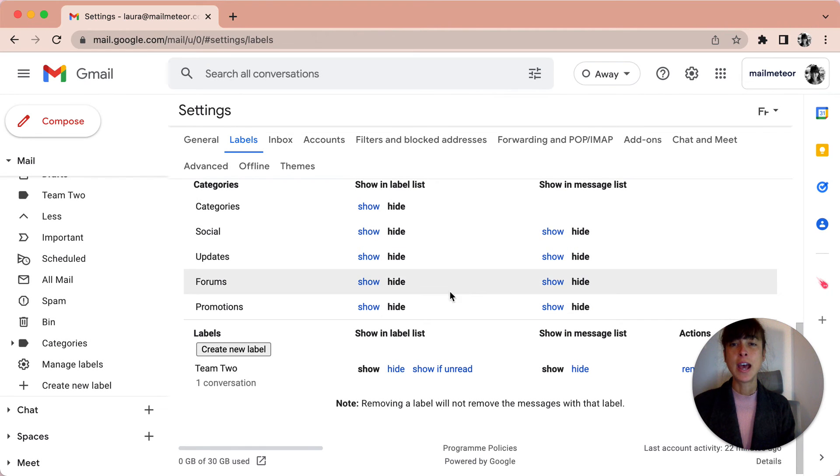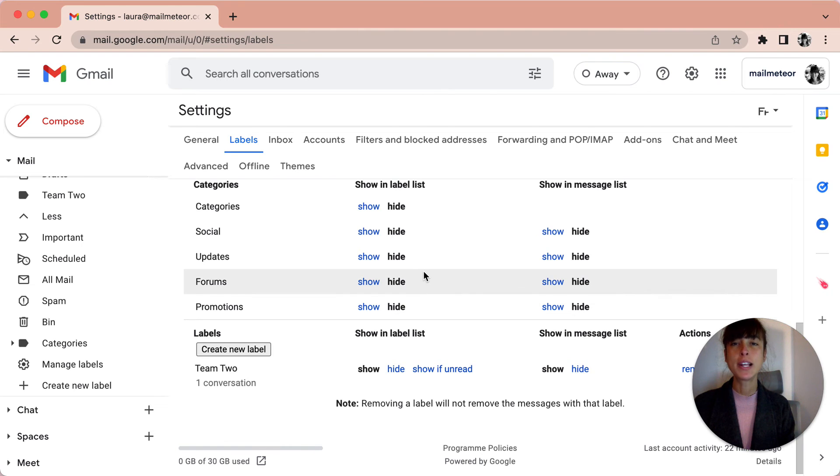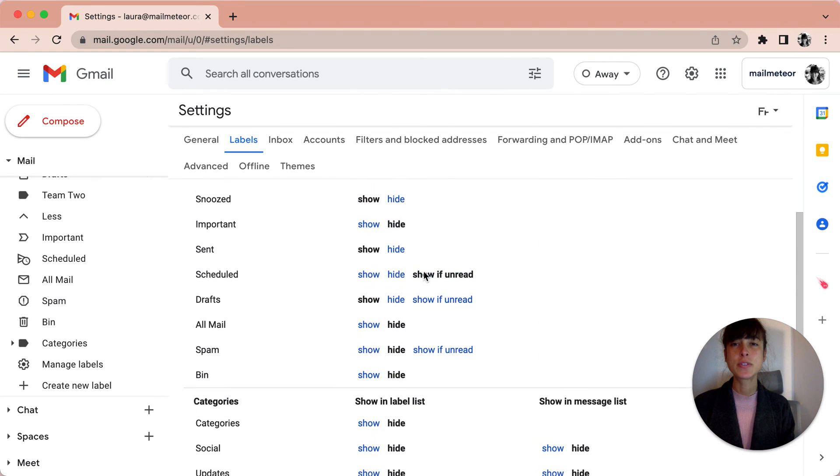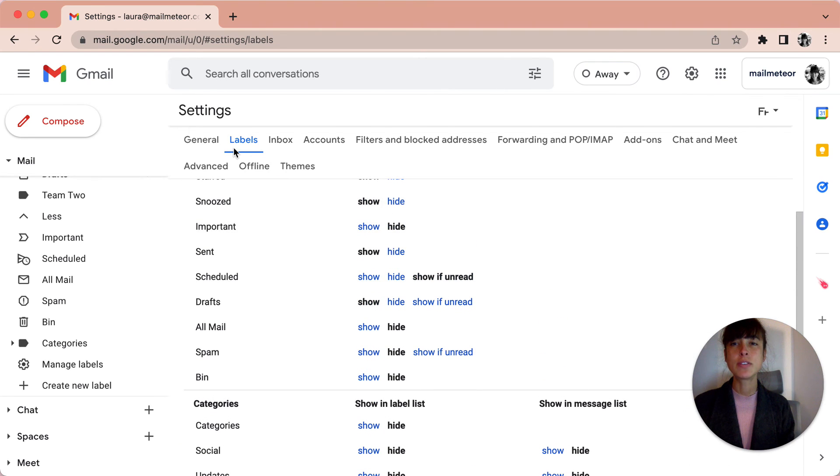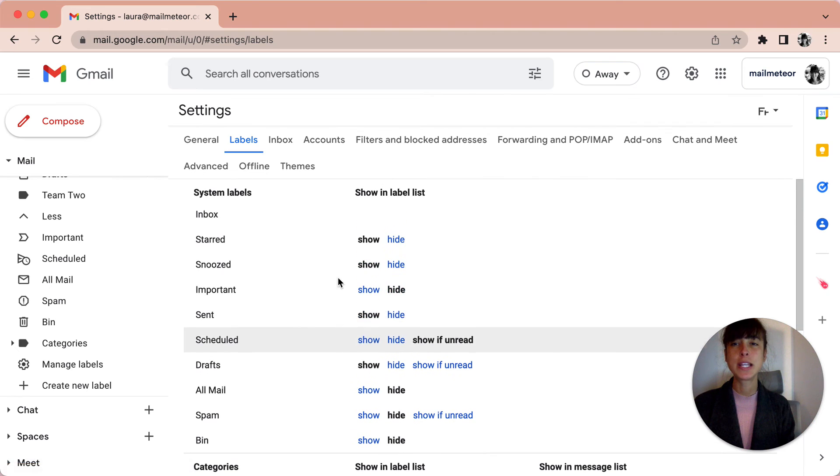Another thing you can do is show or hide labels. See, we're still in the same category, Labels here, and then you can just either show or hide.